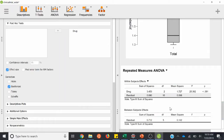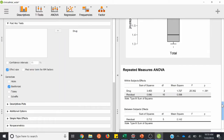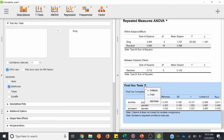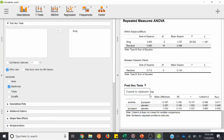Here's our omnibus test and here's our post hoc test. You can go ahead and copy this into a Word document table using copy to clipboard.